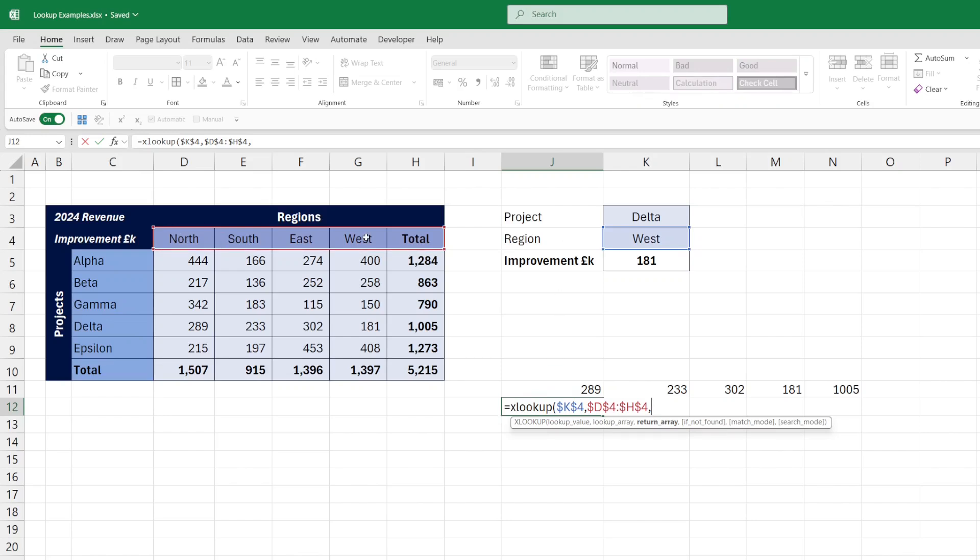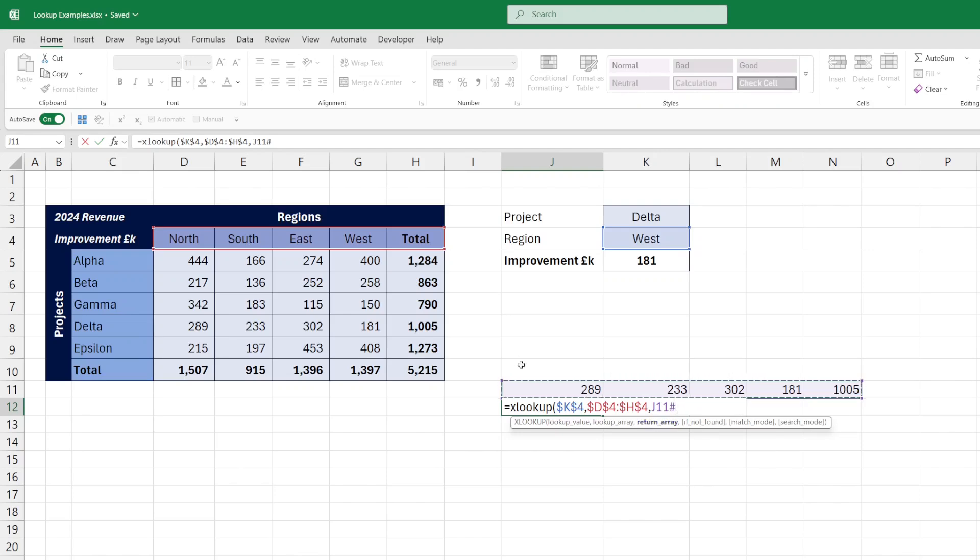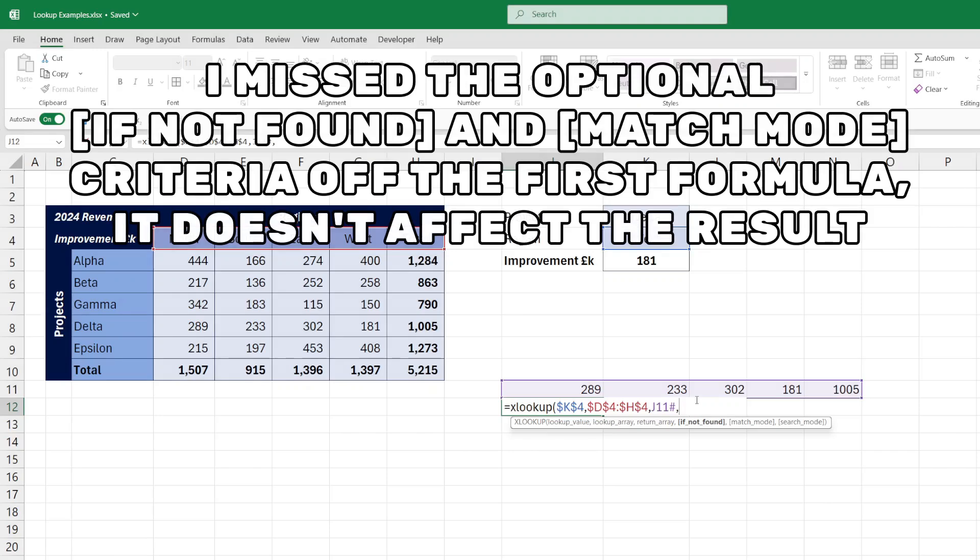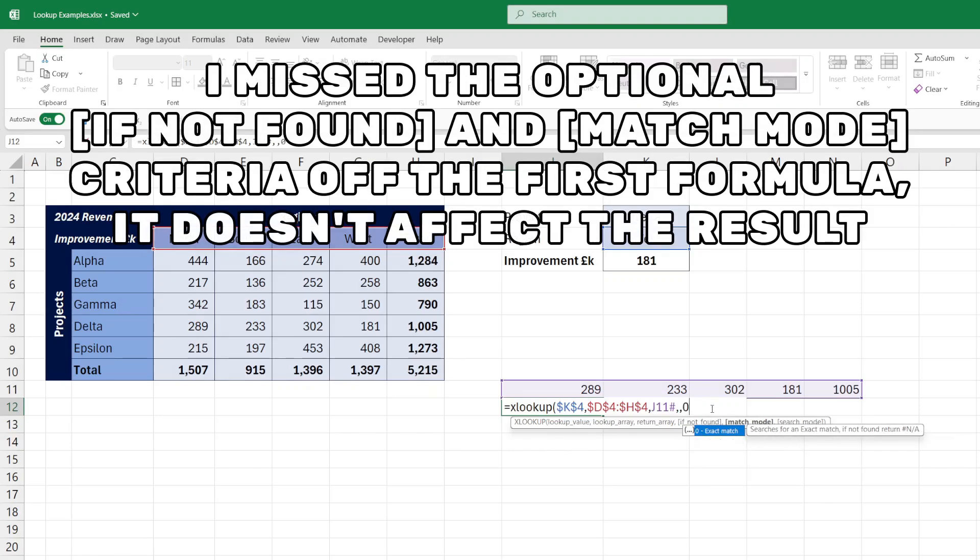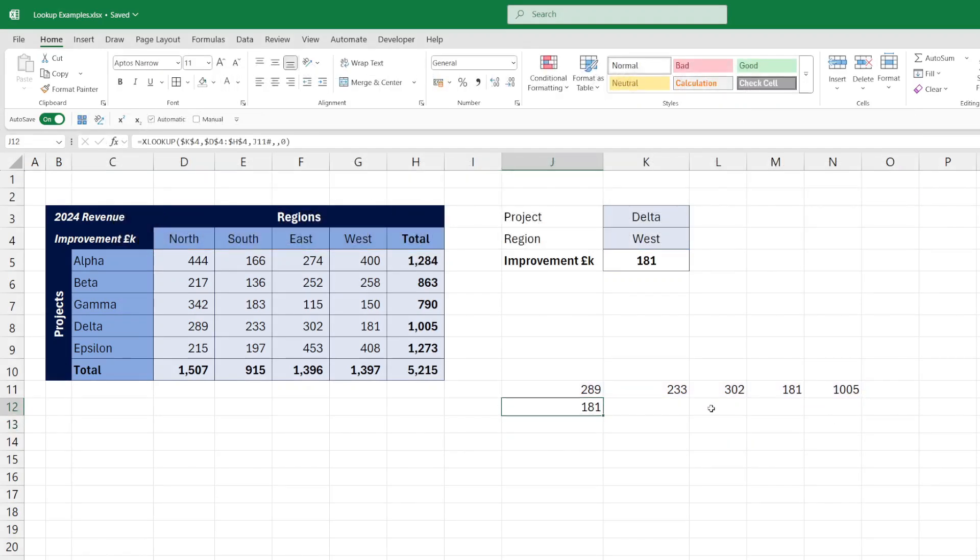XLOOKUP will want to return the fourth value in our range that we have. The return array here is the dynamic array, which it picks up as J11 with the hash on to indicate the dynamic array. We want it to return an error if it's not found. We want an exact match, and it returns the 181.